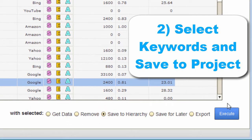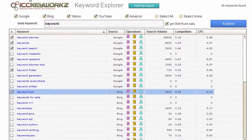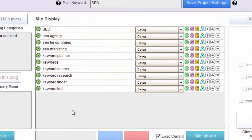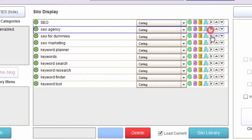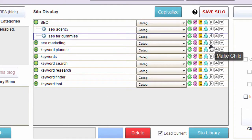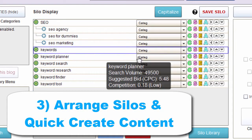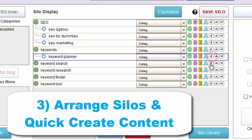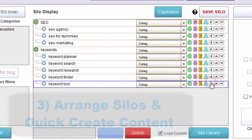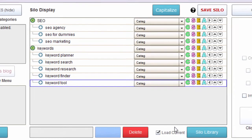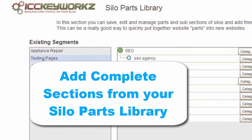And once we've picked our keywords and saved them, we can drag and drop until the structure is just right for our new website. We can even add entire website-ready sections saved in our silo library — that's a real time saver!